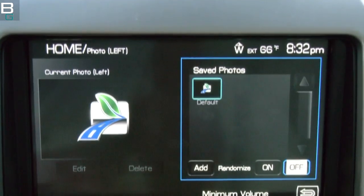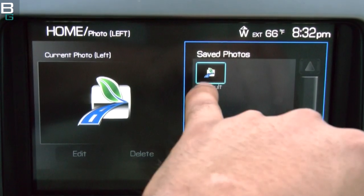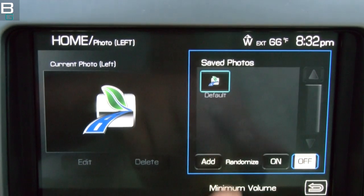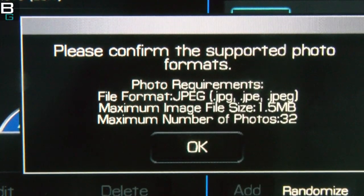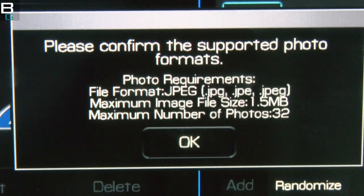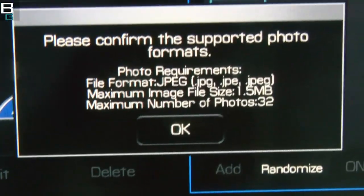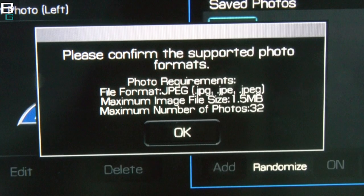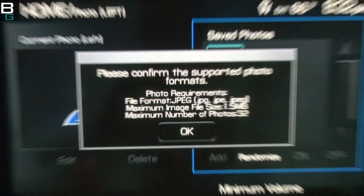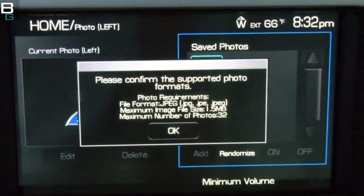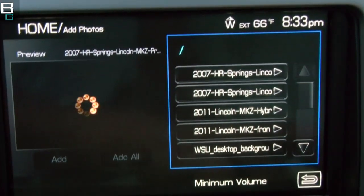Go ahead and touch the picture on the left — that's the default image, which is the hybrid logo and the MKZ Hybrid branding. On the right, here are your saved photos. We're going to hit Add. You can see a JPEG up to 1.5 MB, and you can do up to 32 images. This can be your girlfriend, boyfriend, spouse, dog, cat, garden — whatever you want. I'm a Washington State Cougar alumni, so I like to use some Wazoo logos.